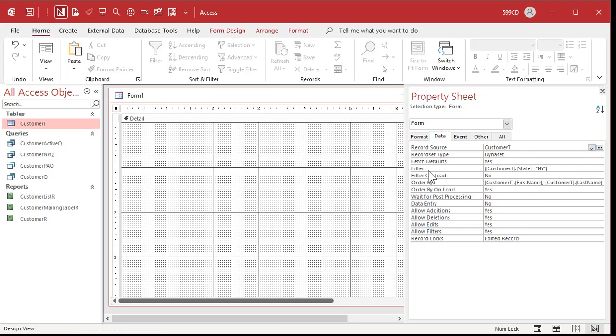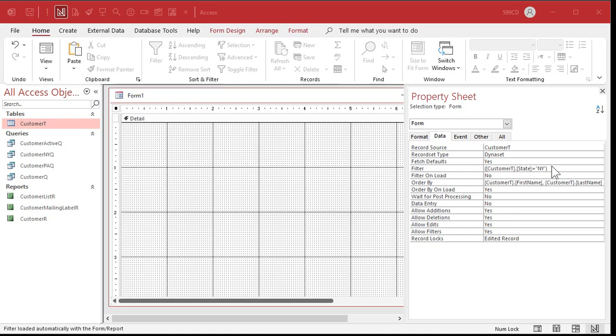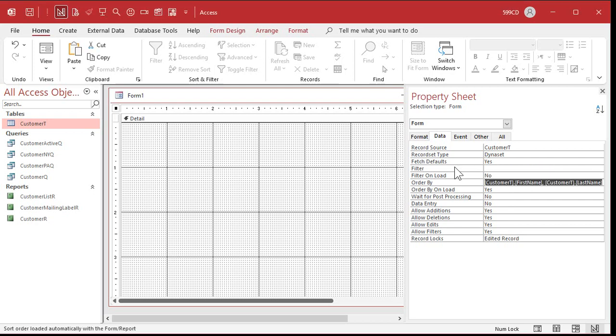Now, you'll notice right down here where it says filter and order by, we've got it filtered to show customers from New York. And there's an order by, which is a sort. It's going to sort by first name, last name. That's because when we were playing around with our customer table, I showed you how to filter and sort records. That was lesson eight of level one. Now, you might not want that in here. So we can just delete them out of here. Delete and delete.